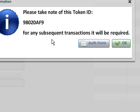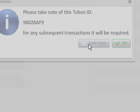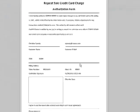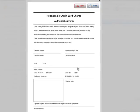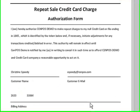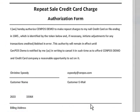The token ID is now created. The authorization form which can be reprinted at any time in the future pops up and this can be printed out and faxed over to your customer.